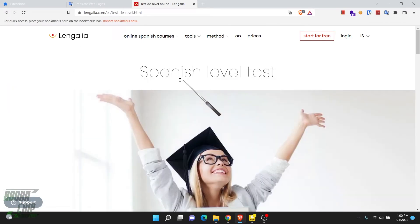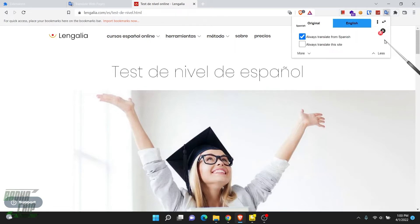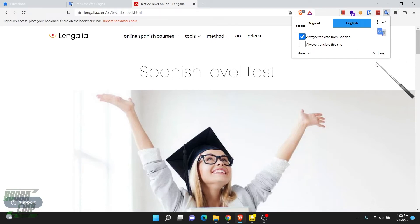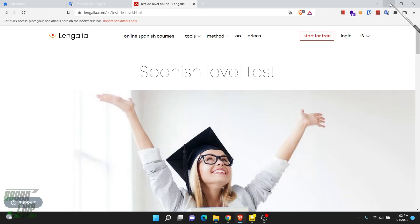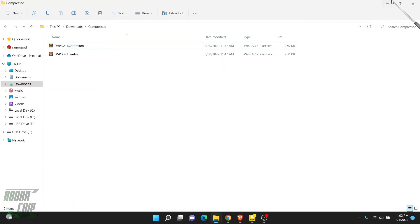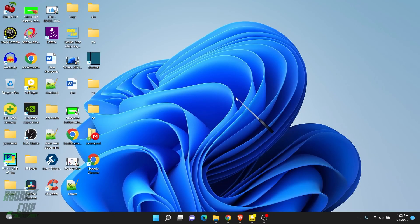You can also switch the translator engine between Index and Google Translator. Index Translator is good for some languages and Google Translator is good for others. For this video I'll go with Google Translate and leave it as is. If you found this helpful, please hit the like button and subscribe to my channel. See you in the next tutorial — thanks for watching!